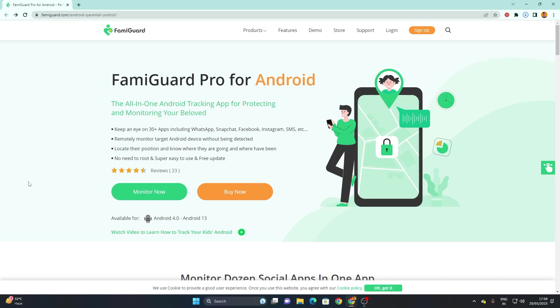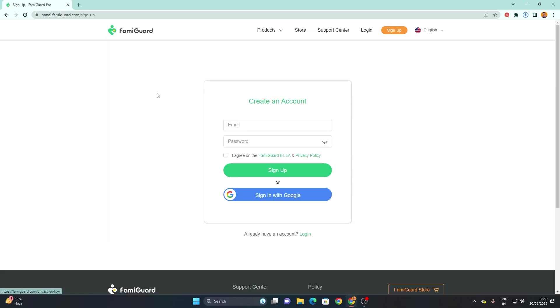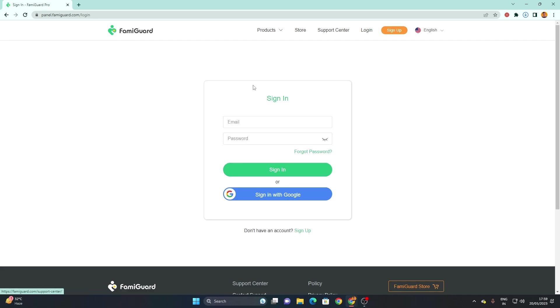First, go to a link in the description below and it will redirect to the FamiGuard website like this. Here you can click sign up if you are logging in for the first time to create your own account. But I've already created one so I'll directly login to my account. Once you created your account, just click on login and login using your details.